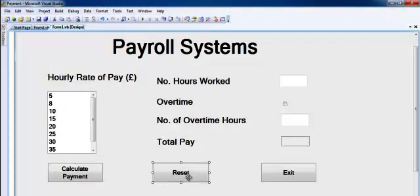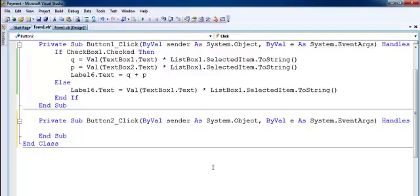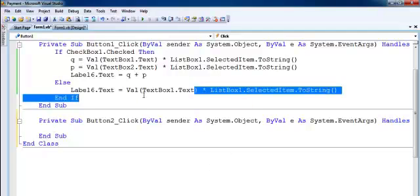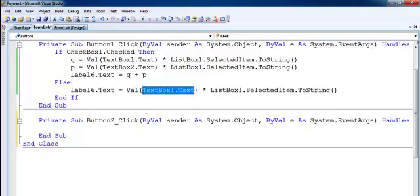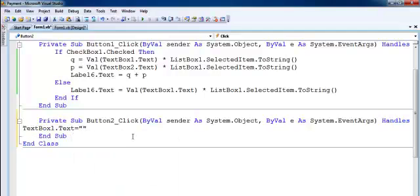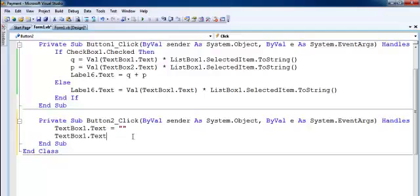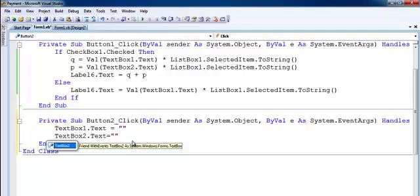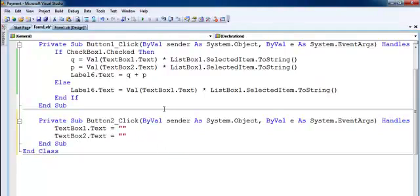The reset button is not working and the exit button is not working, so let's go back into the system. Double click on reset — all we need to do is set TextBox1 equals empty and TextBox2 equals empty.